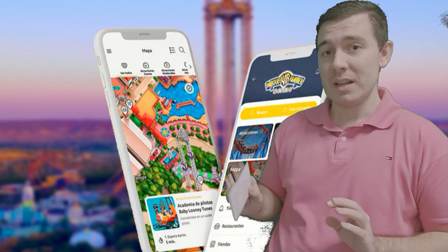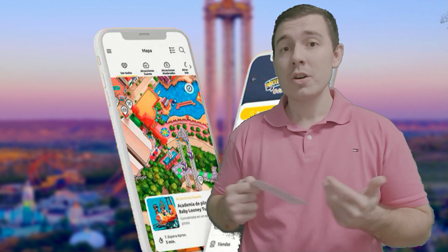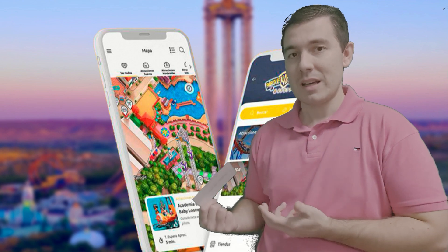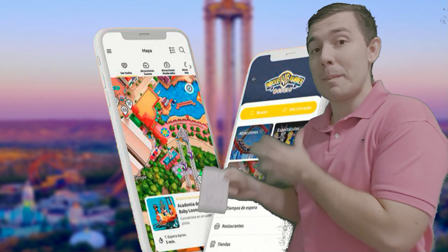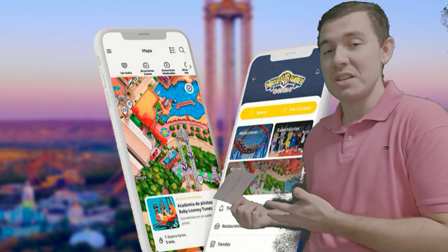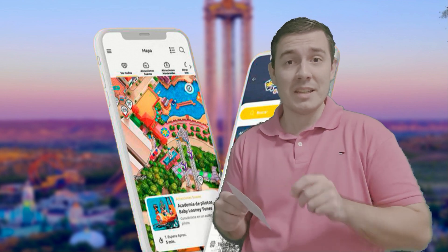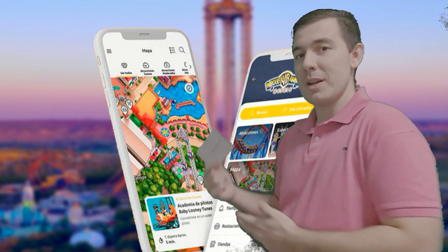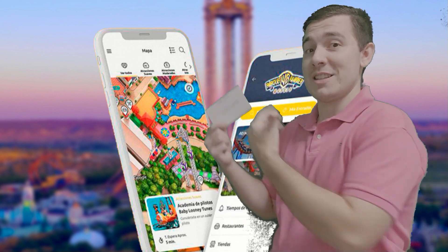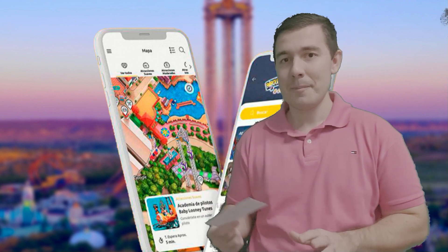Para este vídeo os he preparado una grabación con mi teléfono sobre la aplicación. Vamos a ir viendo punto por punto la aplicación y así os explico en qué consiste cada apartado. Como yo aquí estoy viendo una pantalla verde y no veo el vídeo, para no confundirme he preparado una especie de mini chuleta para orientarme sobre lo que estoy contando a los que estáis viendo en pantalla.